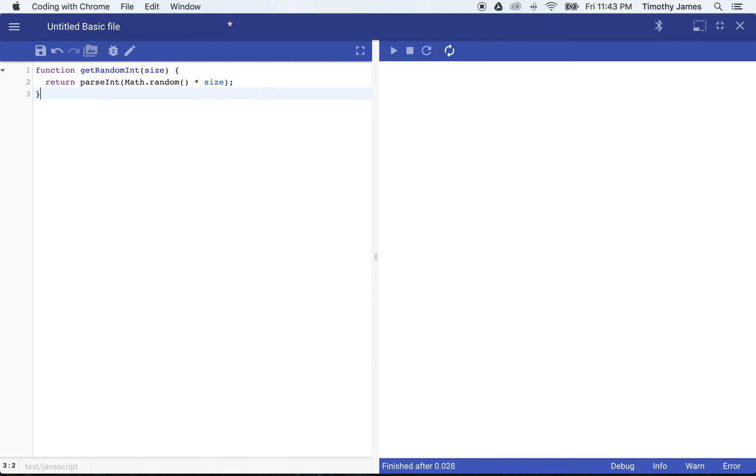Now that I have this random integer, I can actually randomize the coordinates that I'm going to draw something on the screen. I might also want to have random colors as well.